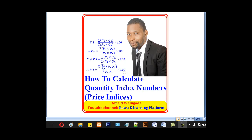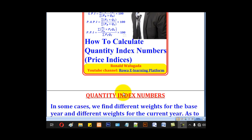Hello viewers, this is Walgadar Ronald taking you through today's tutorial on how to calculate quantity index numbers or price indices.